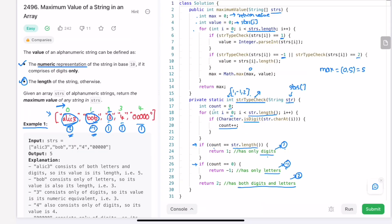The next string 'bog' has return value -1, so value equals its length, which is 3. Max is now max(5, 3) = 5, so max remains 5. The next string is '3', which returns type 1, so value holds its integer value which is 3. Max is max(5, 3) = 5 again. The next string returns 1, so value is its numeric value 4. Max is max(5, 4) = 5, still 5.